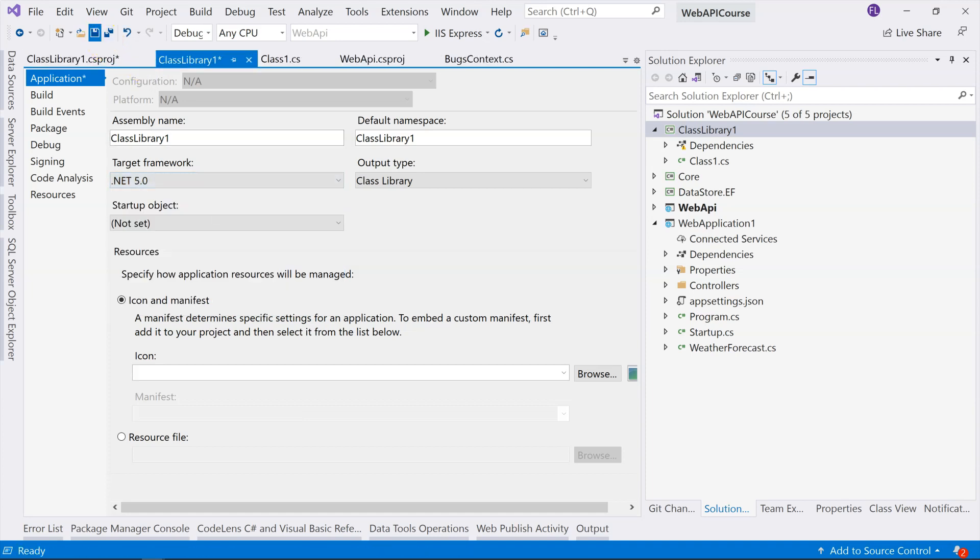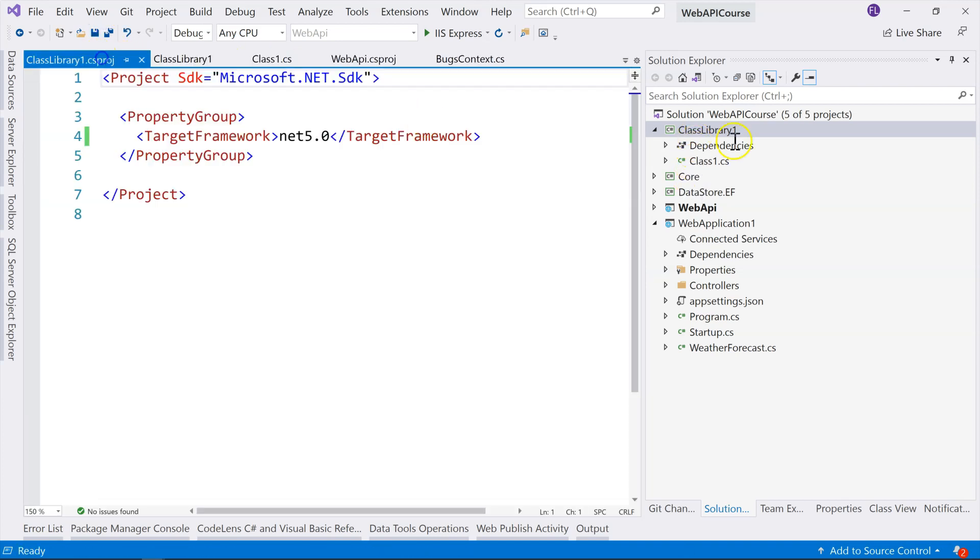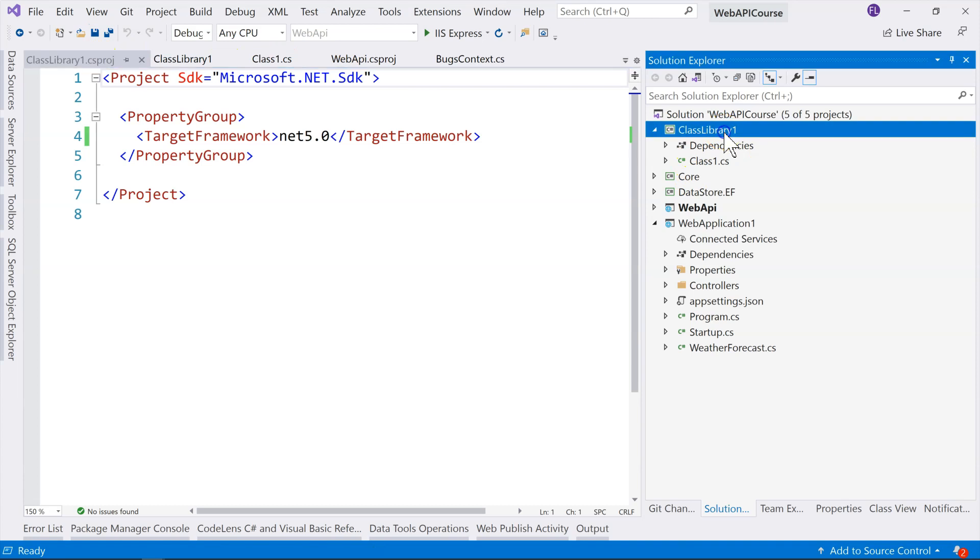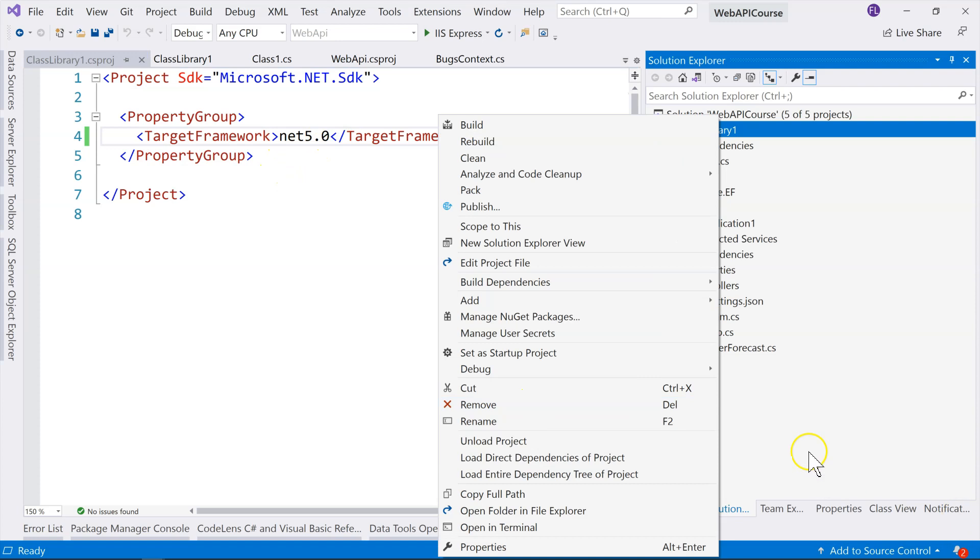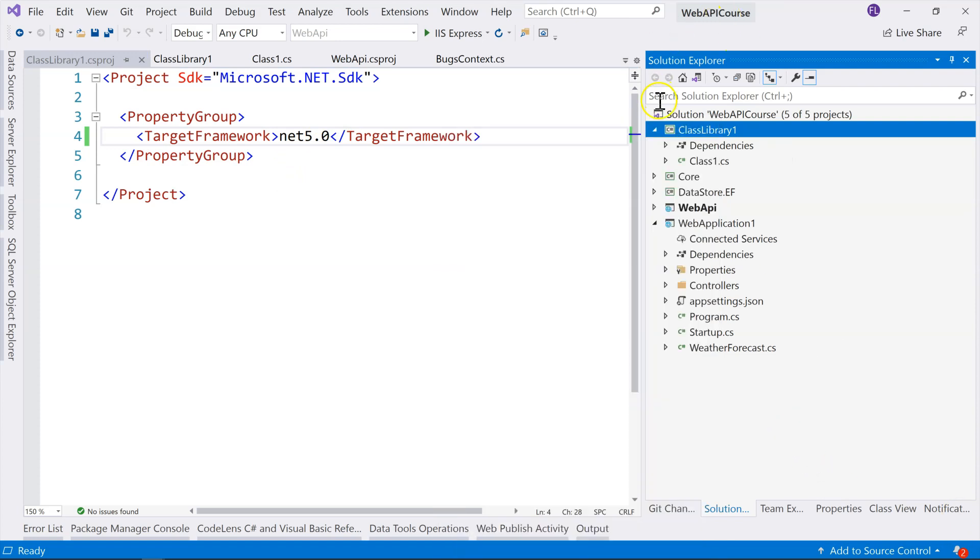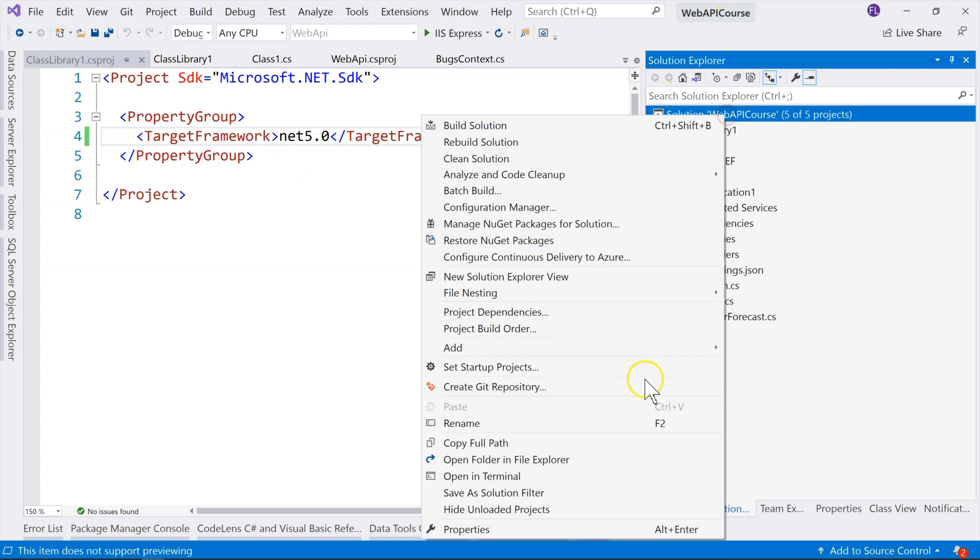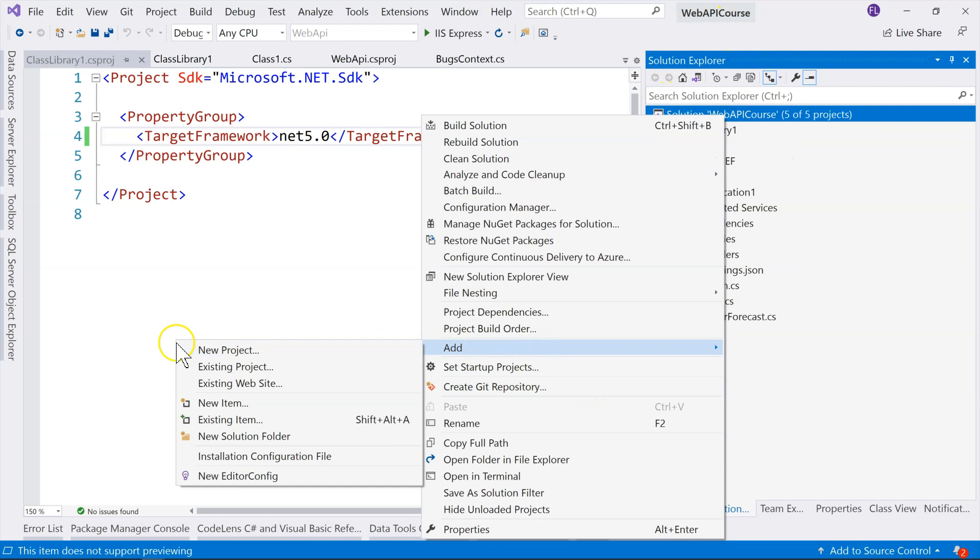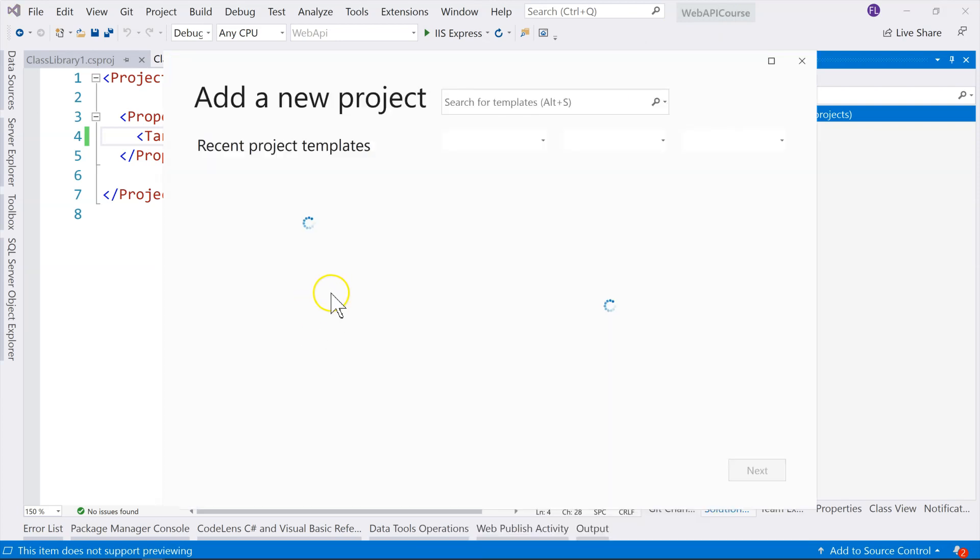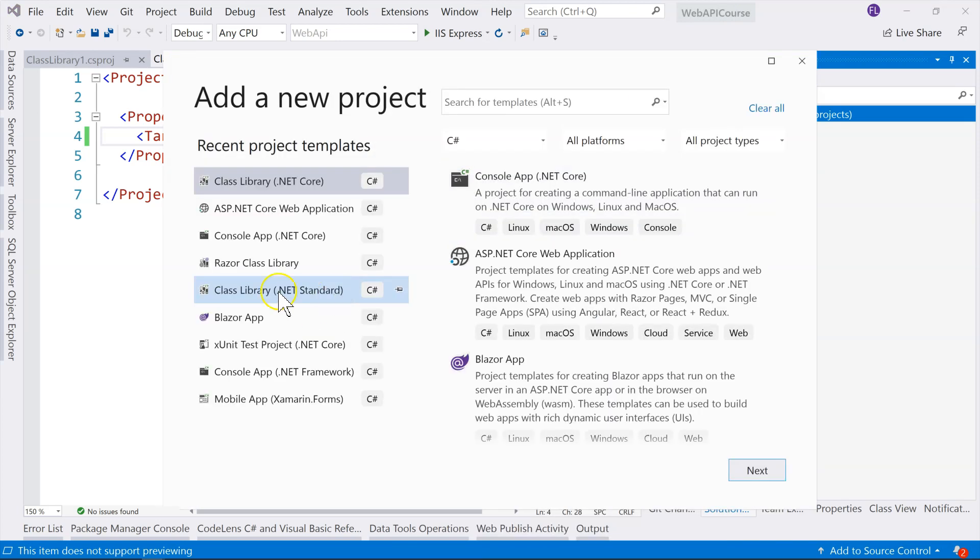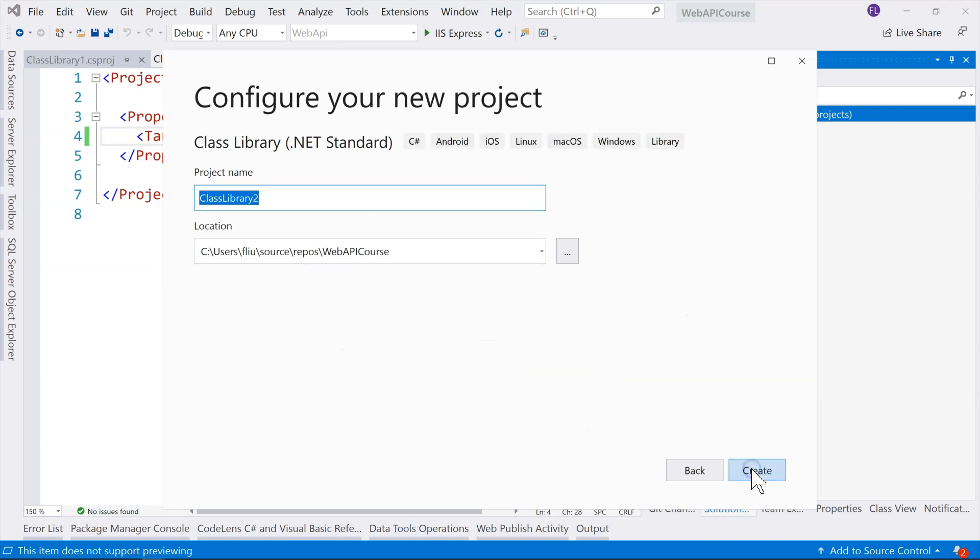Then go to your, click on this again, you can see that it's changed to net 5.0. It doesn't matter whether you use .NET Core class library or use .NET Standard class library. The way to upgrade it is, let me show you the .NET Standard class library also.